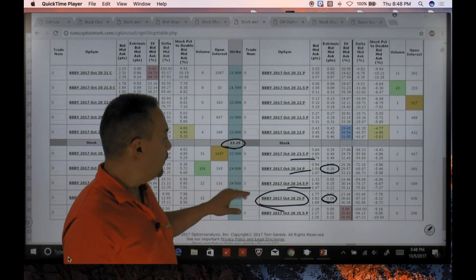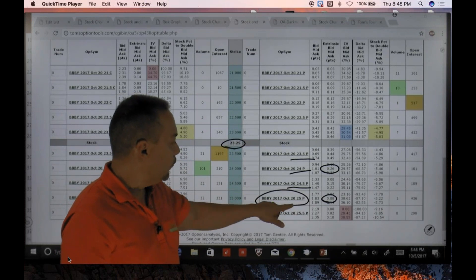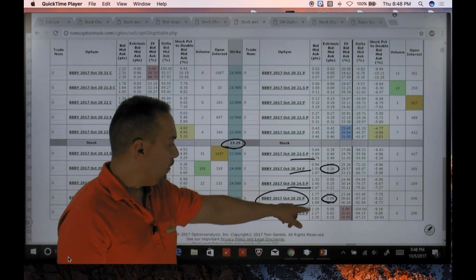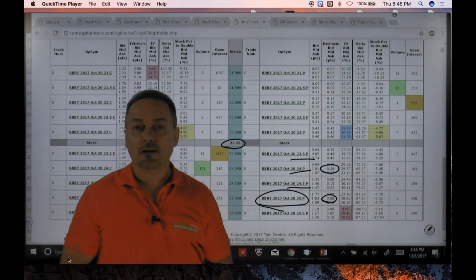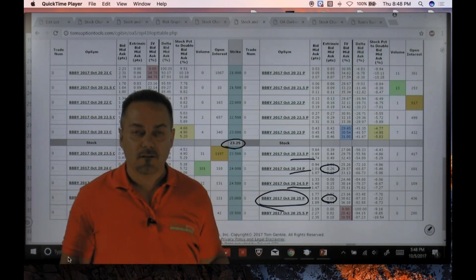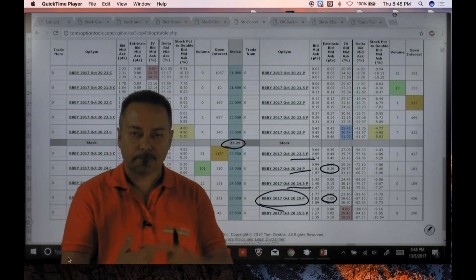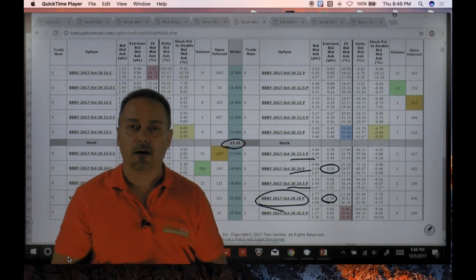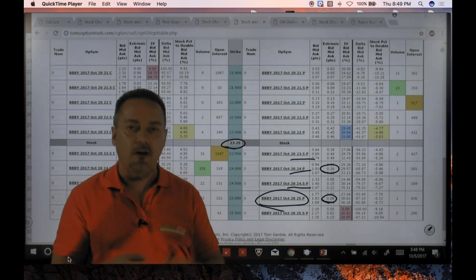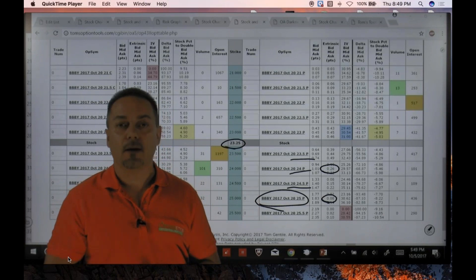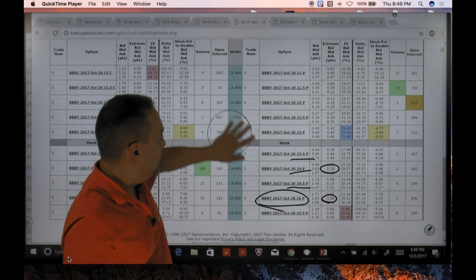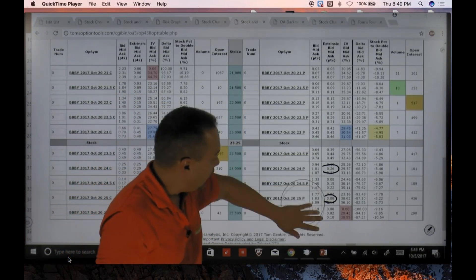So the example trade would be buying the October 20th 25 put for $1.77 to $1.89 — I'd use a limit order given the slightly wide spread. I've given you two trades tonight: Apple as a call option trade and Bed Bath & Beyond as a put option trade, both targeting October expirations.